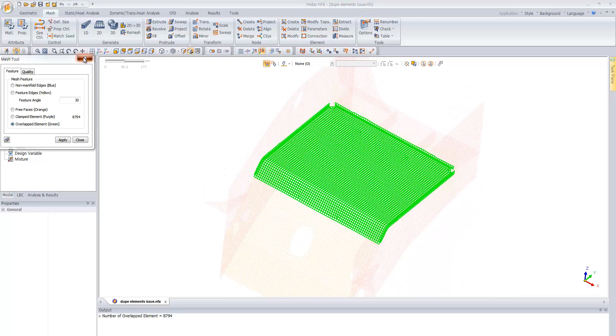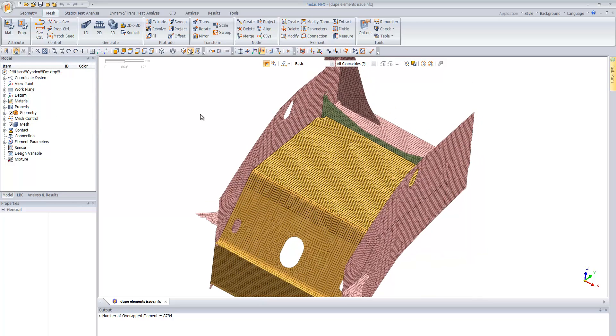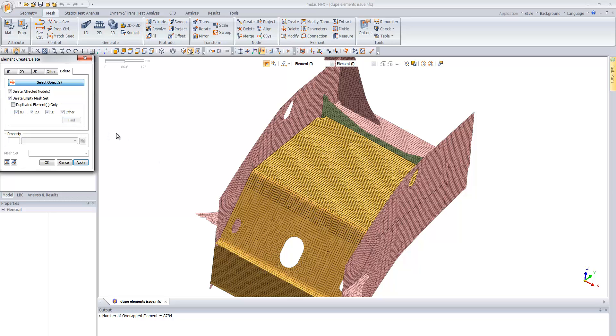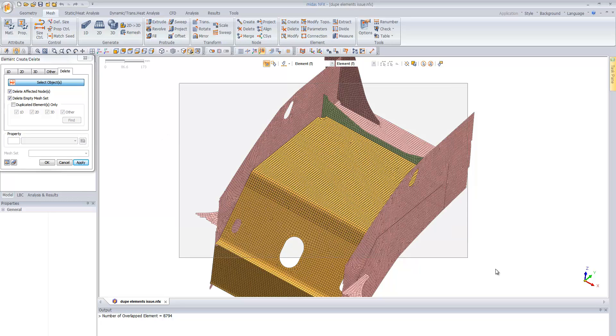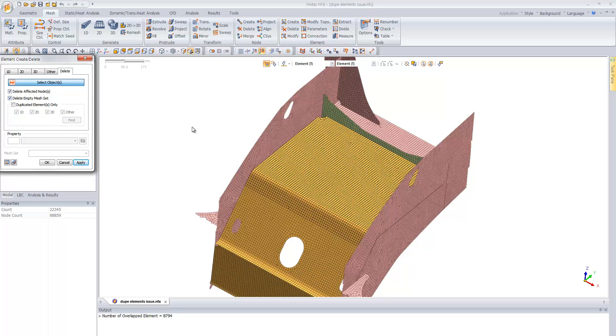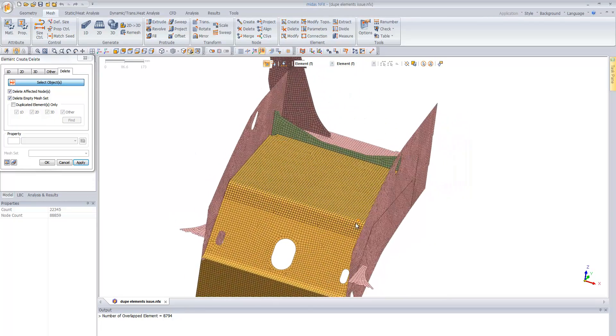So if you try to delete directly this element using the deletion function, delete duplicate element only and then try to find these elements, first you have to select everything. You will not find the elements. This is because the nodes are not connected.